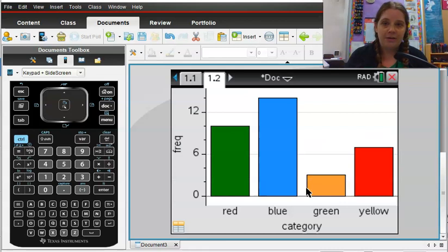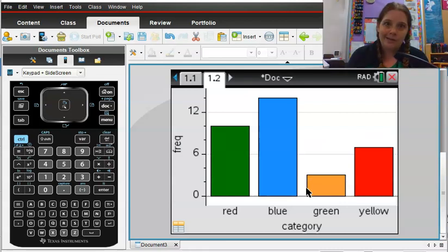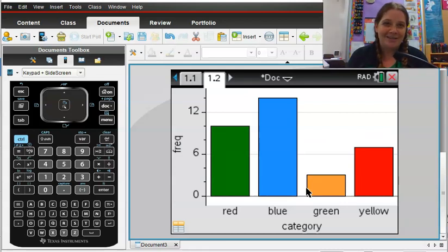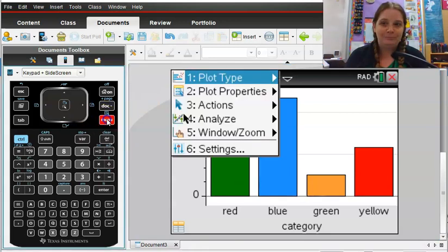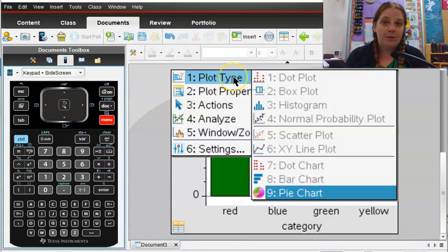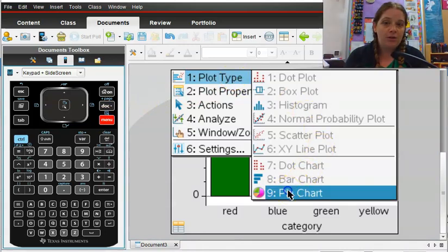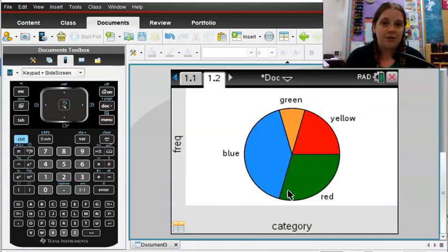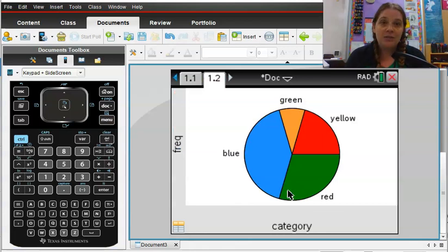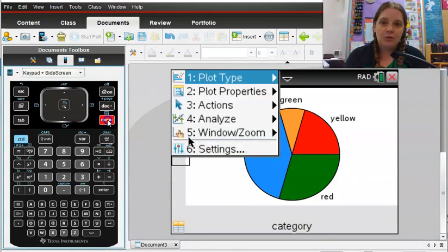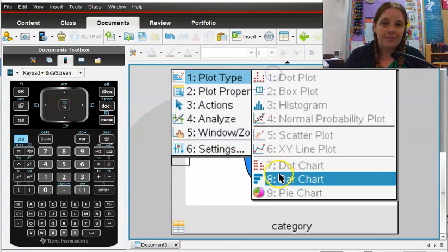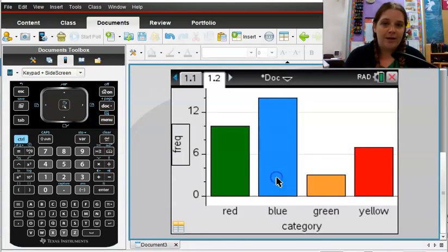And there it is. Beautiful. Now it does bother me that these colors are not quite right aligned according to mine, but we have this great categorical bar chart here. Another thing you could go up to is plot type, and depending on your model of calculator, you can also turn that into a pie chart. So if you just go to menu and plot type, you can go back to your bar chart that way.